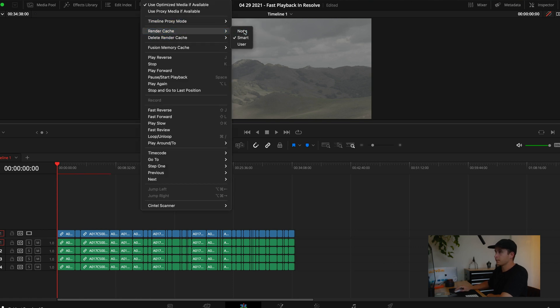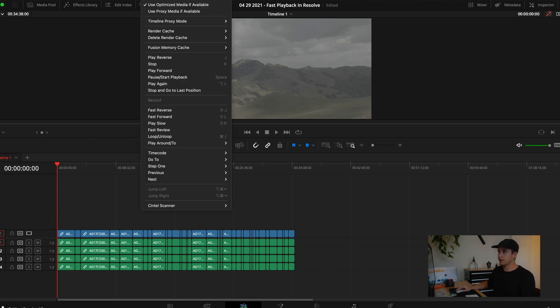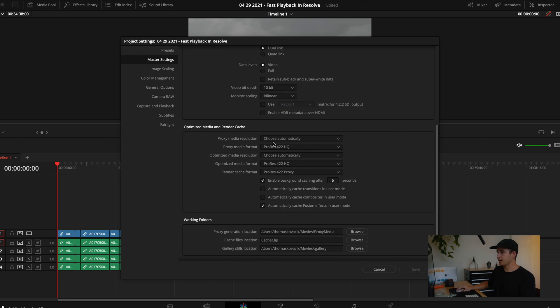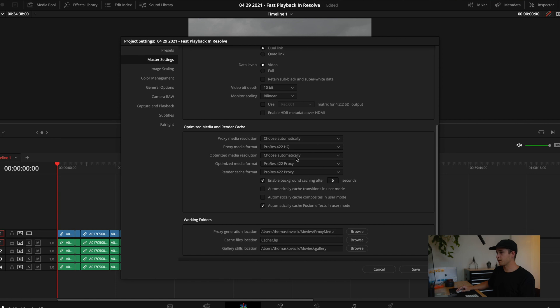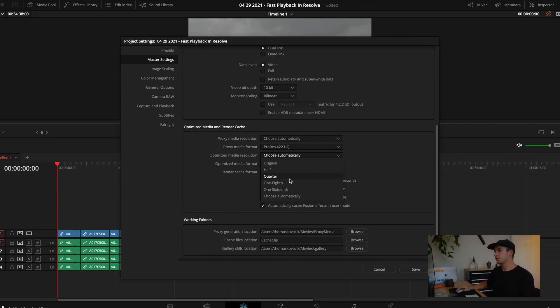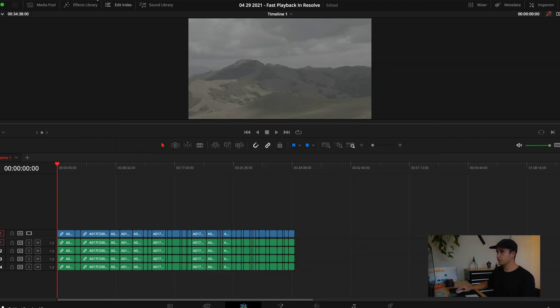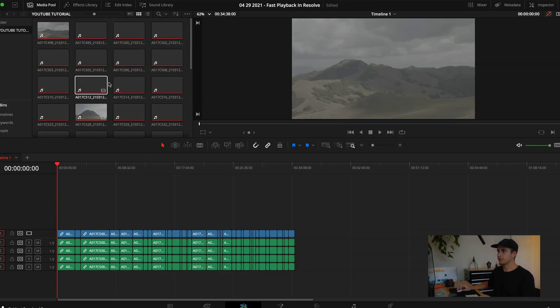I'm going to turn that off. The next way to get smooth playback is through optimized media. You can see here we have optimized media clicked. Same thing, we go into the settings - optimized media resolution and format are right here. It gives us automatic and 422 HQ which doesn't make any sense. It ends up being almost a one-to-one ratio, maybe a little bit smaller than your source files.